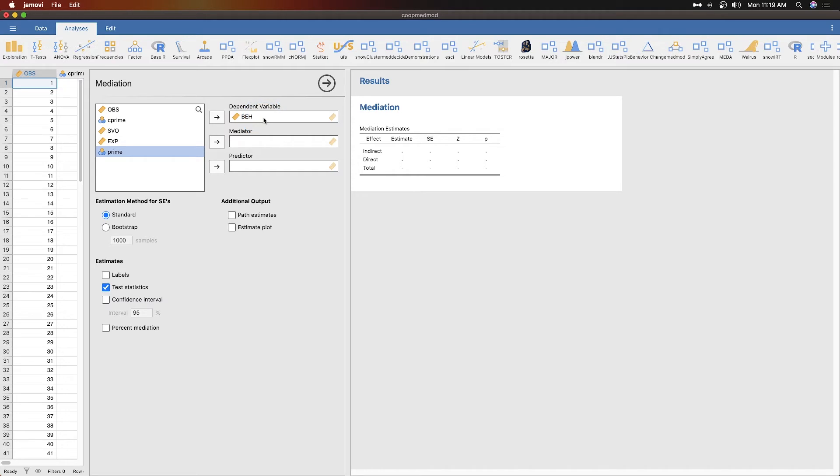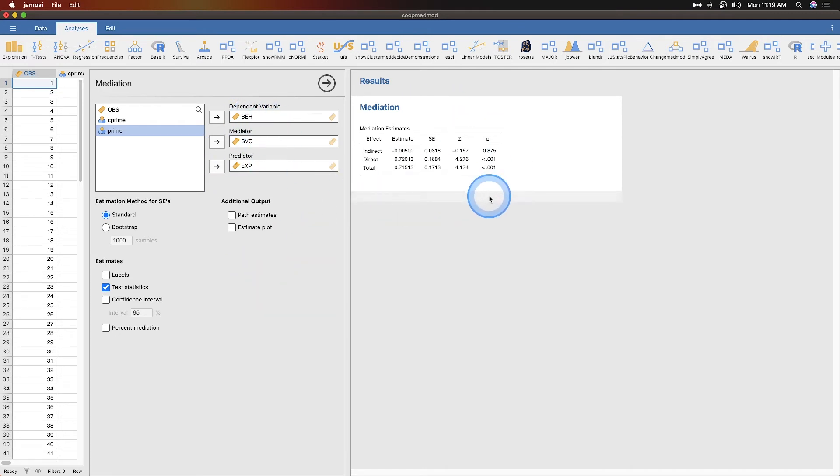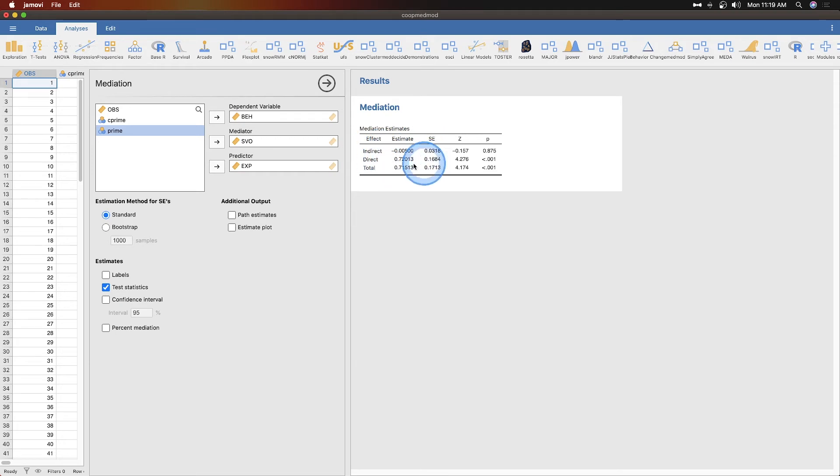Let's go ahead and throw in behavior as our dependent variable because beh just seems like the right one for this. I don't know what's going to be the mediator. I could be doing this completely wrong. Just by putting these in we get the data output because it's an ongoing process.